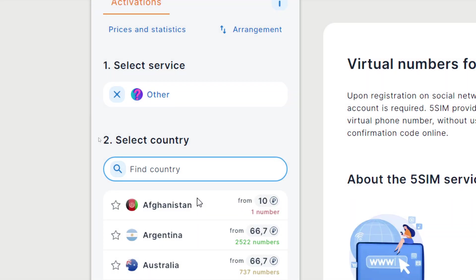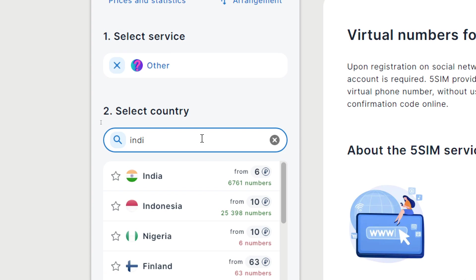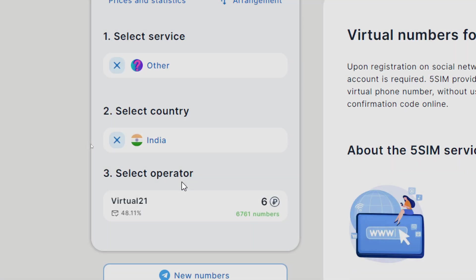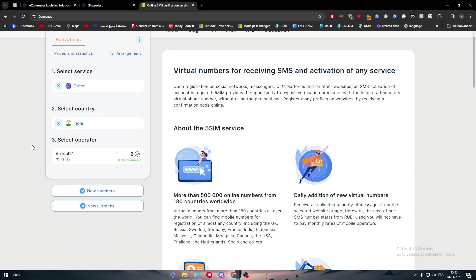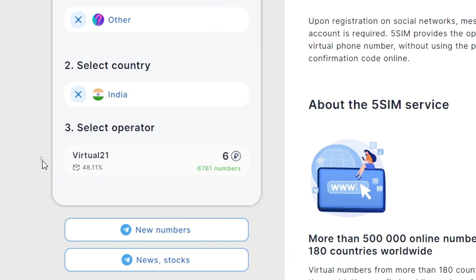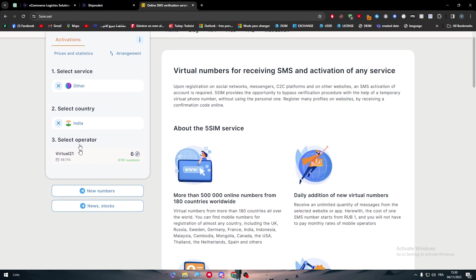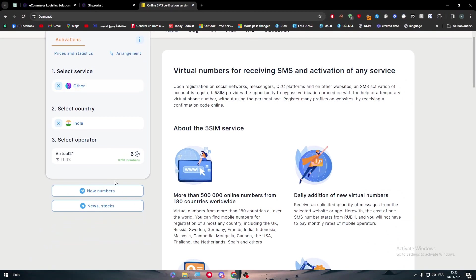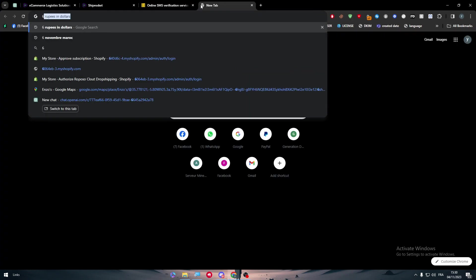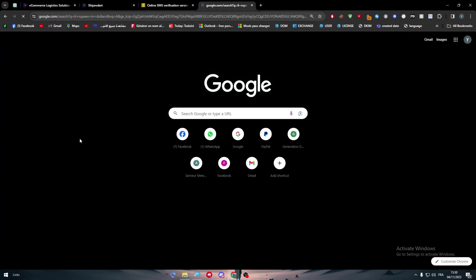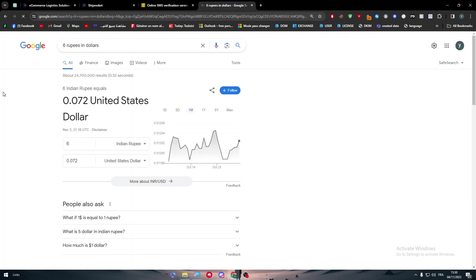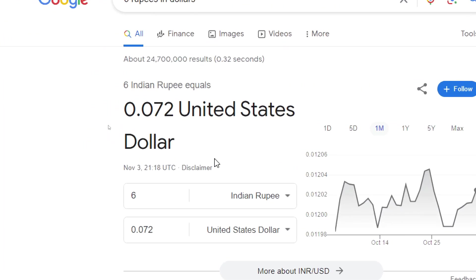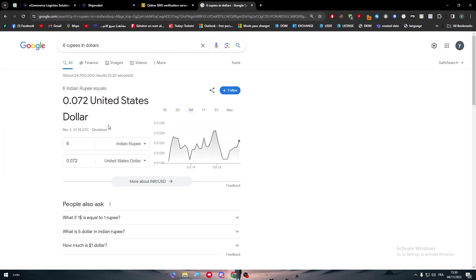Click on it and here search for a country which is in our case India. You will have a chance of 48.11% that you'll receive an SMS after you buy this number. The price will be 6 rubles, which is about 0.072 United States dollars. So it is a very small amount of money as you can see.